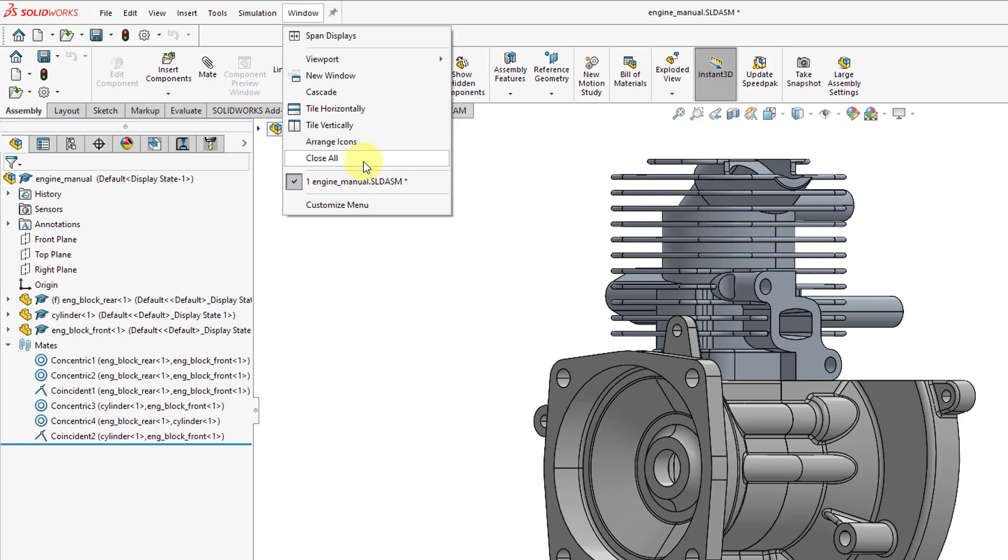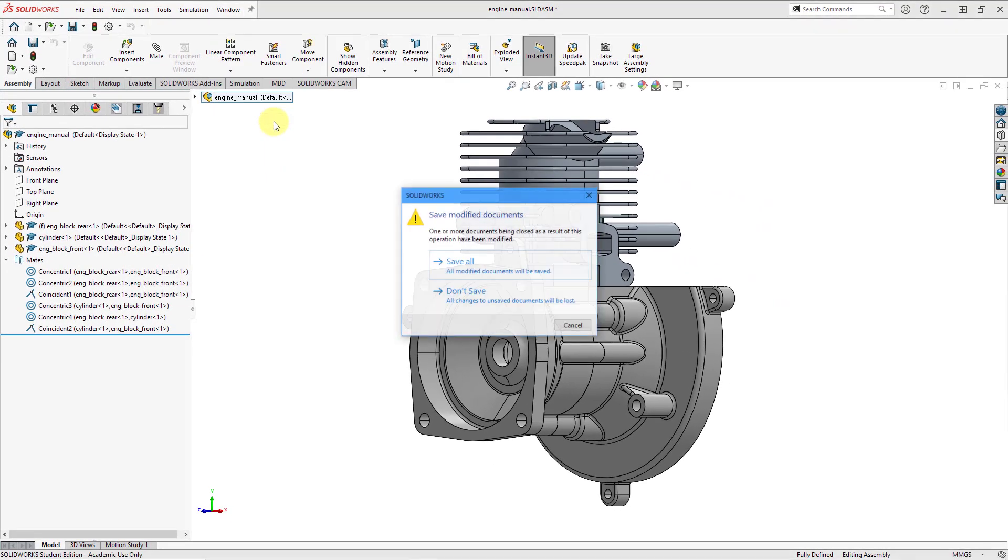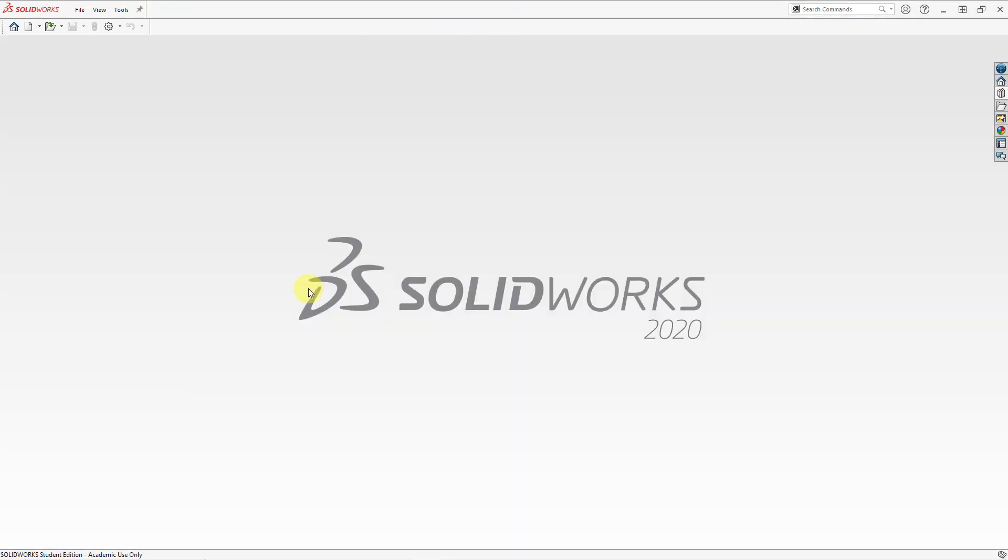The last thing I want to mention in Creo Parametric, when you close an object, it is still in your computer's RAM. You have to use the File Erase Not Displayed or File Erase Current command if you want to get those objects out of your computer's RAM. SOLIDWORKS does not have the same concept. When you close something, I'm not going to save this. When you close something, it is going to be out of your RAM. So another little difference between SOLIDWORKS and Creo Parametric.